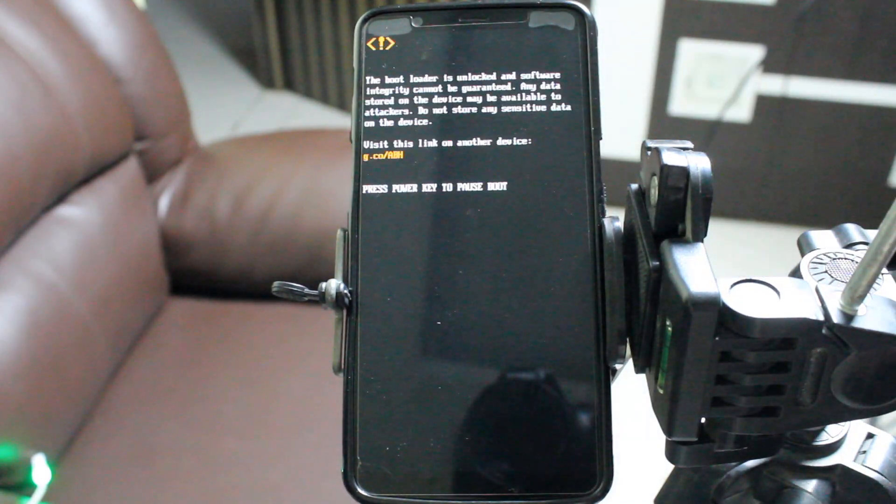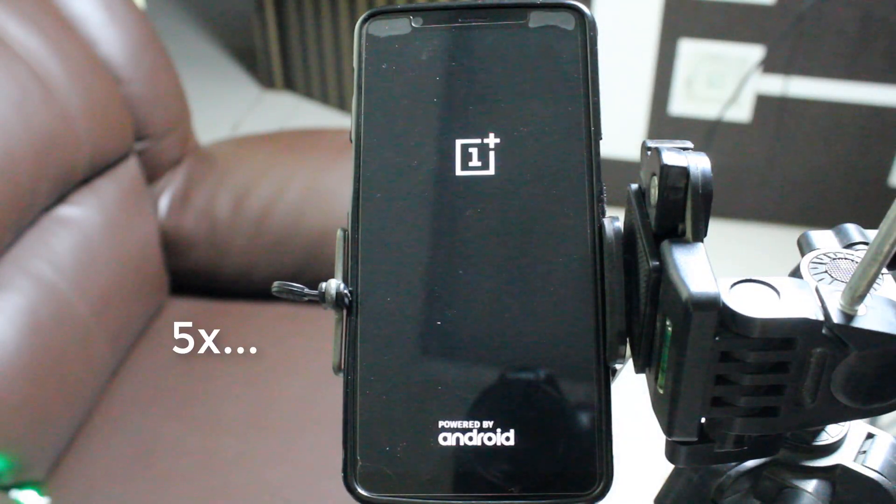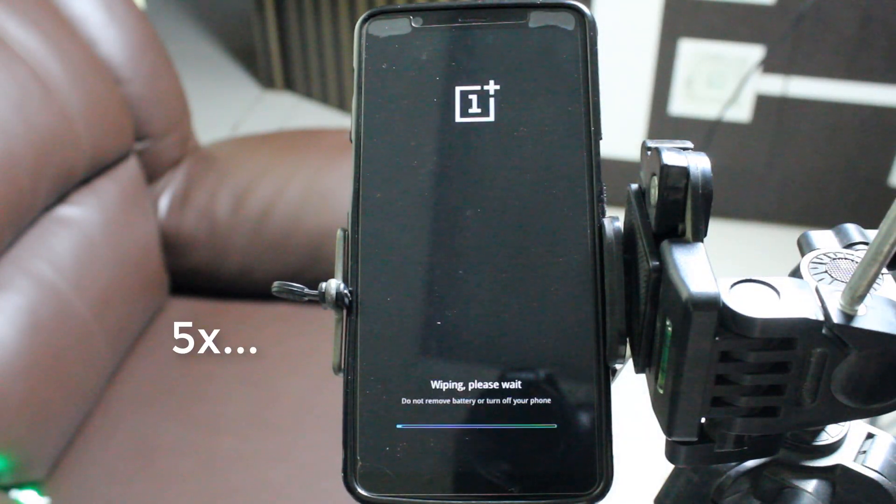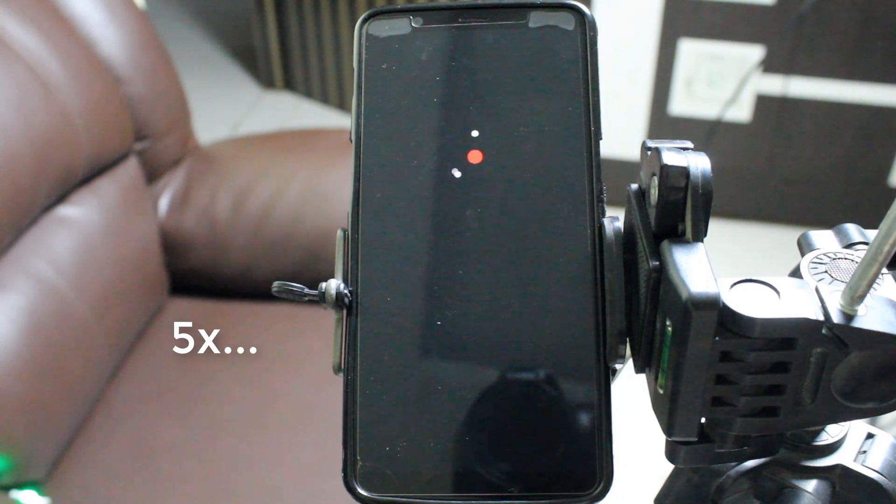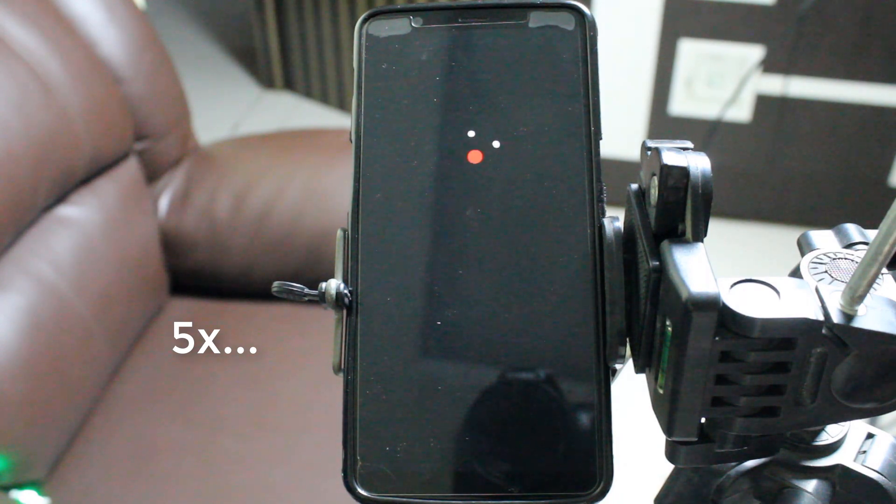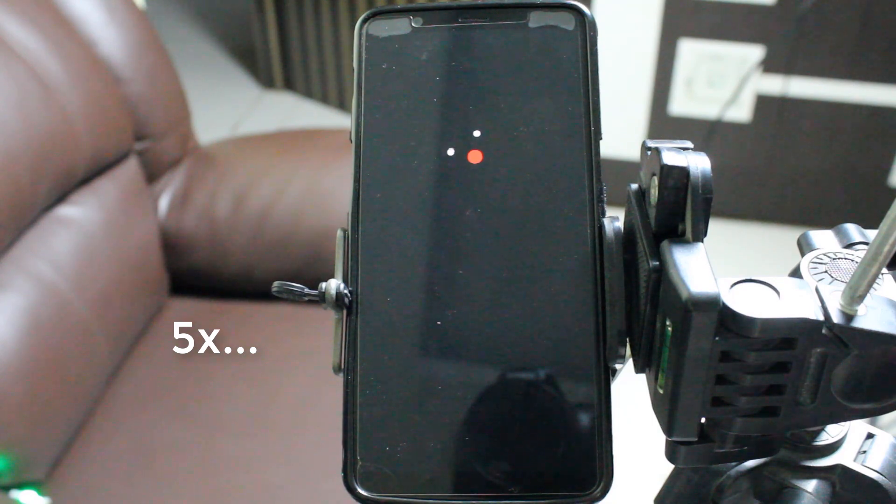You'll get a popup on your device. Select yes and your bootloader will be unlocked. Your device will be fully wiped, and you'll have no data on your device with an unlocked bootloader.